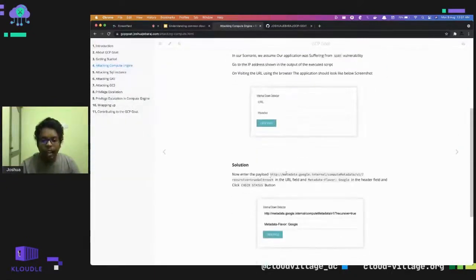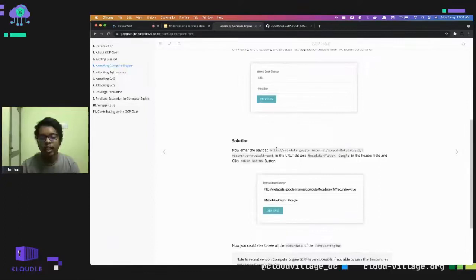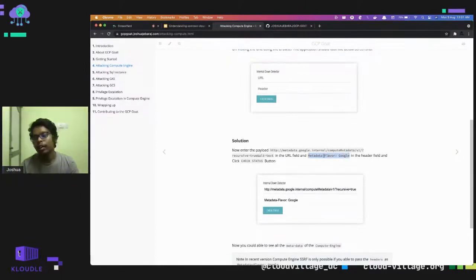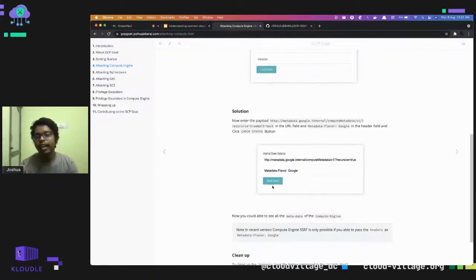In Google Cloud, the metadata server is where instance metadata resides. To access it, two conditions must be met: first, the request must come from the VM itself — you cannot reach it from a local machine. Second, you must pass a specific header. In older versions of Google Cloud Compute this header was not required, but in recent versions it is mandatory. Once you enter these two fields and click 'Check Status', you get sensitive information about the instance.